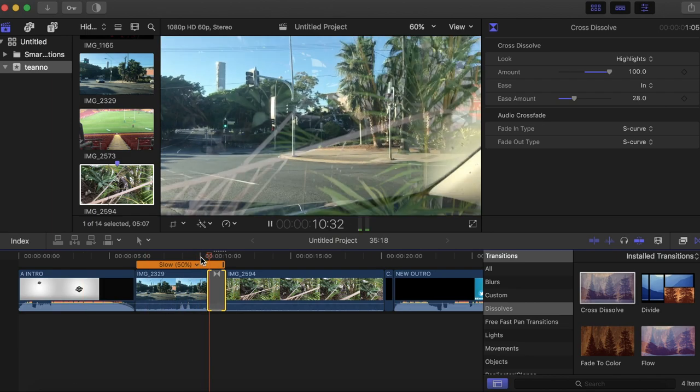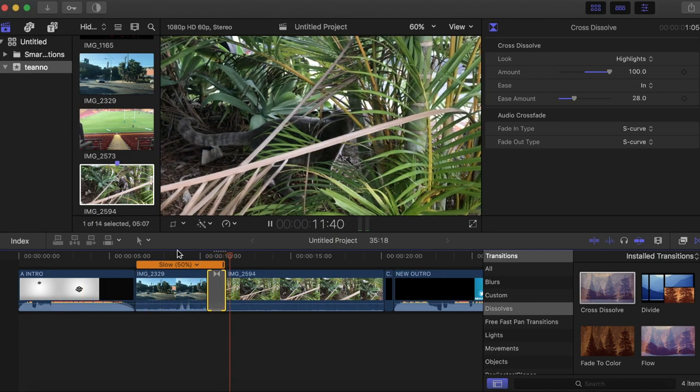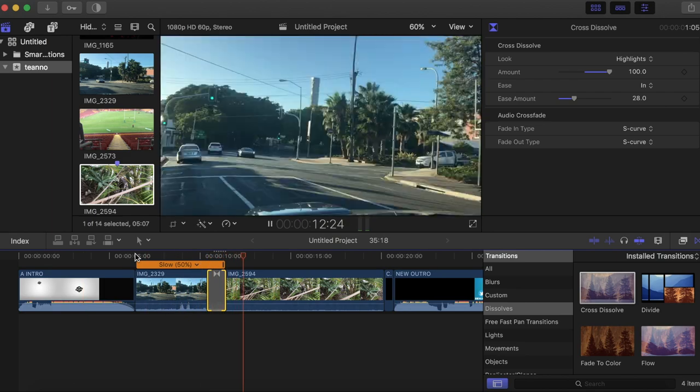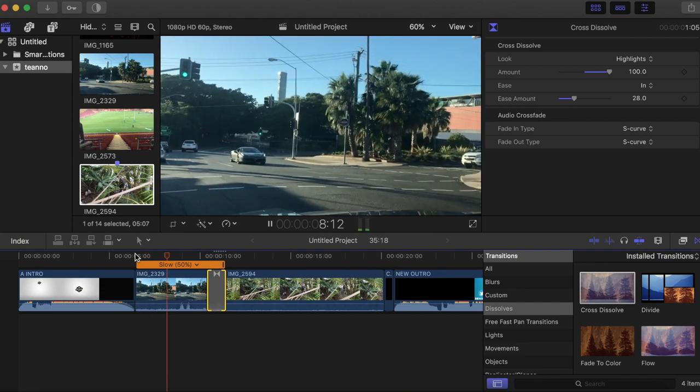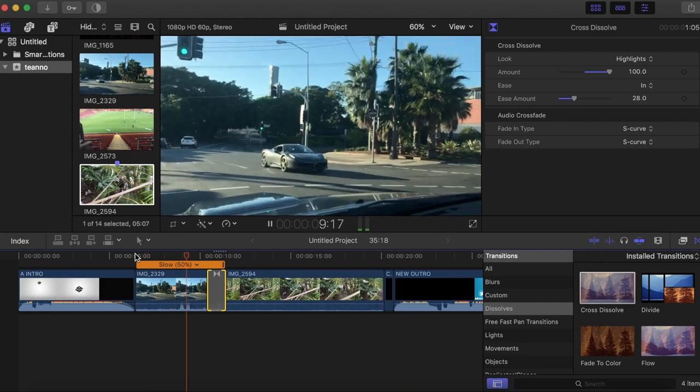Okay, so that's as close as you can get to a LumaFade in Final Cut Pro without a plugin.